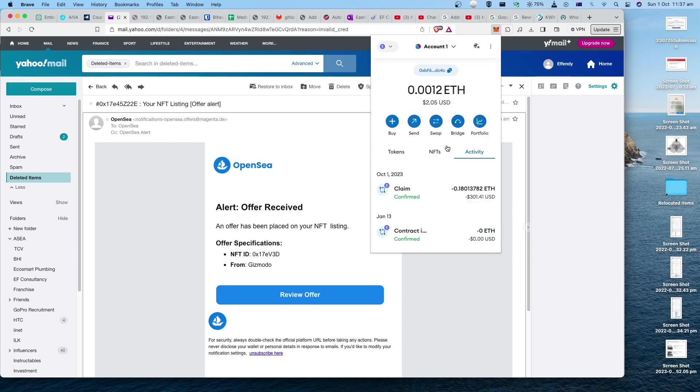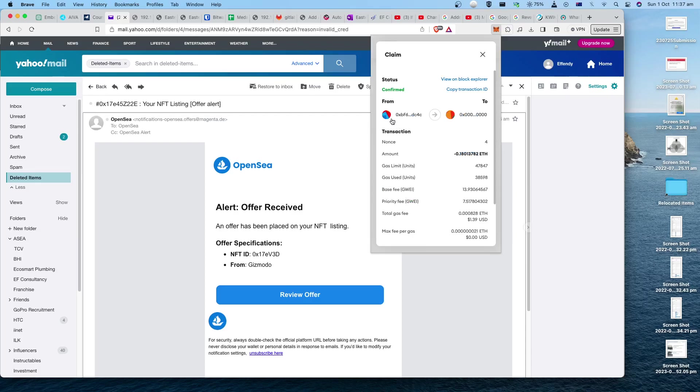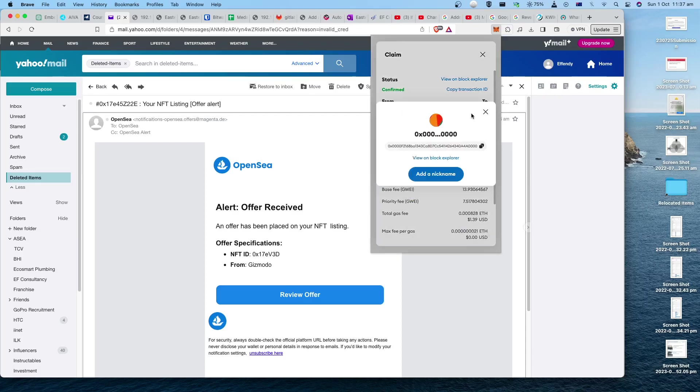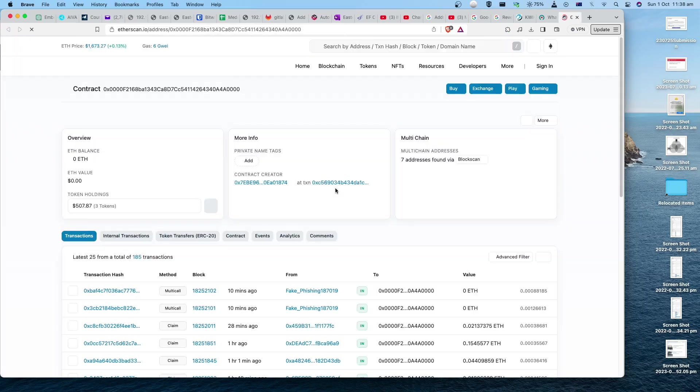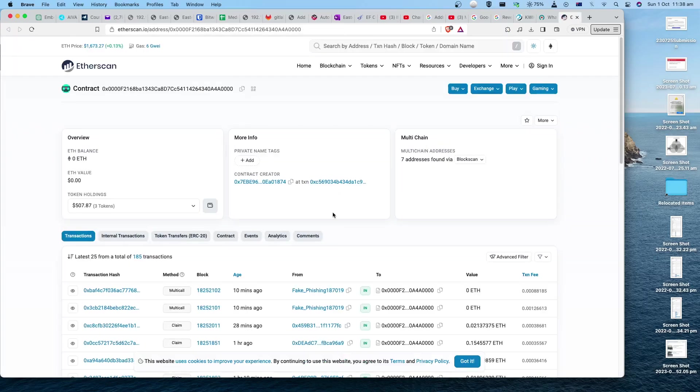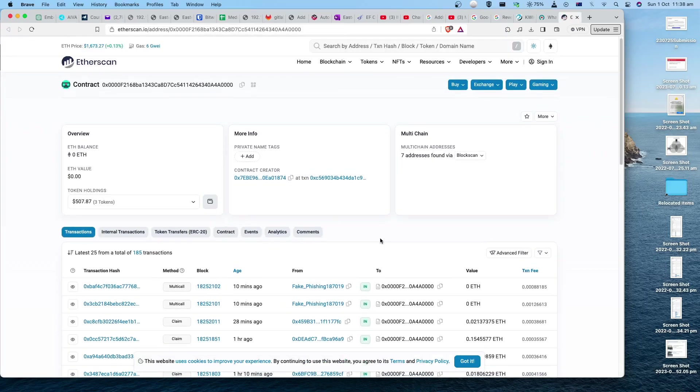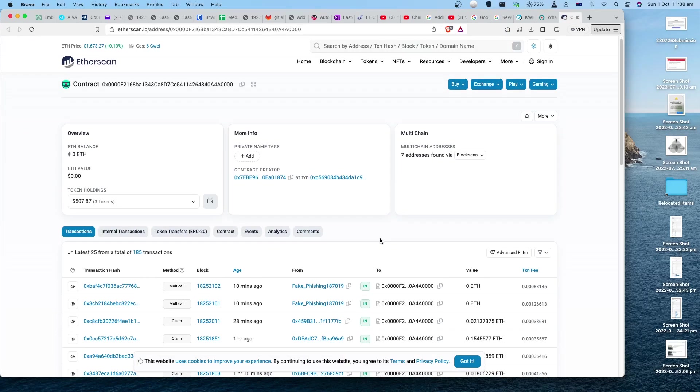This is my MetaMask account - I just got scammed $301 US dollars. This is the transaction. The scammer's transaction is coming from my account to their account. Now I can see this is the Ethereum address 0x0000F2168ba1343Ca8D7Cc54114264340A4A0000 in MetaMask. So there you go, I can see the blockchain - it's all confirmed.